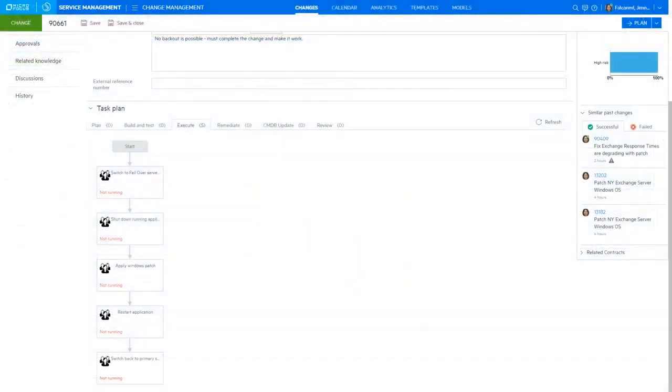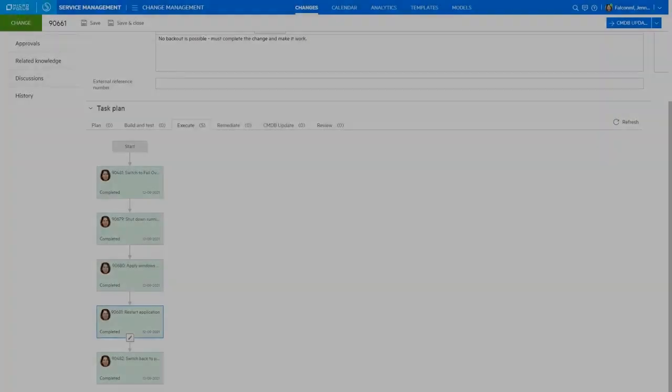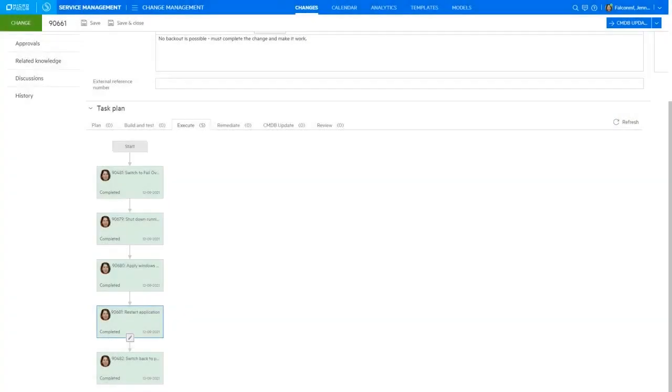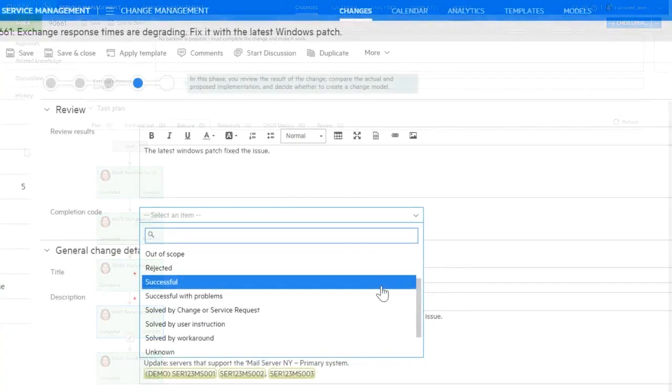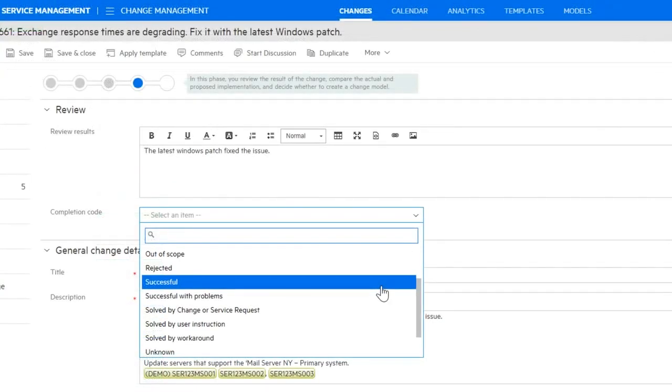Now to complete the process, agent proceeds to complete the steps outlined in the task plan and then reviews and closes the change record.